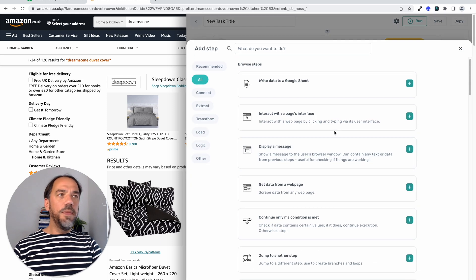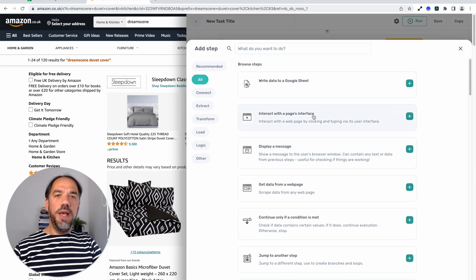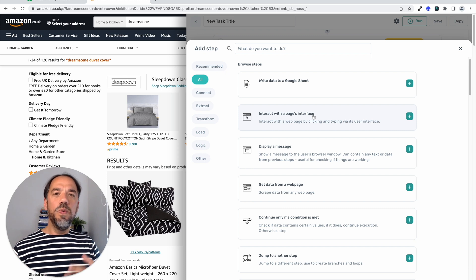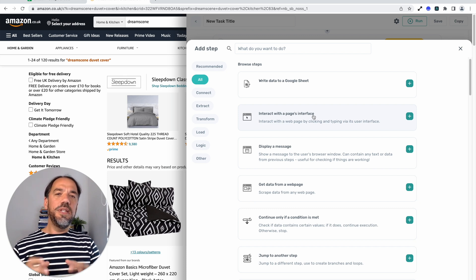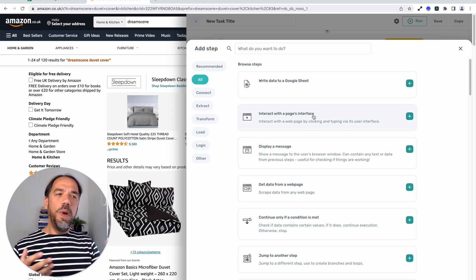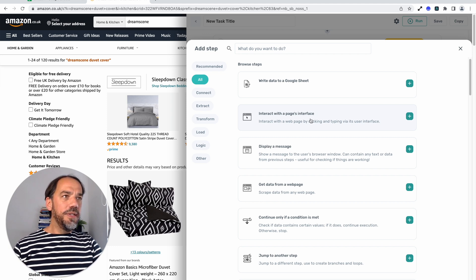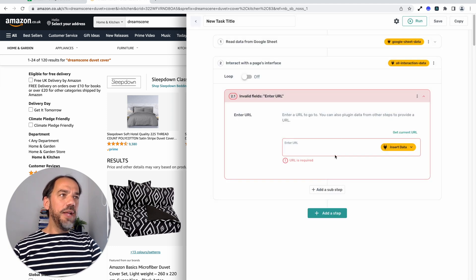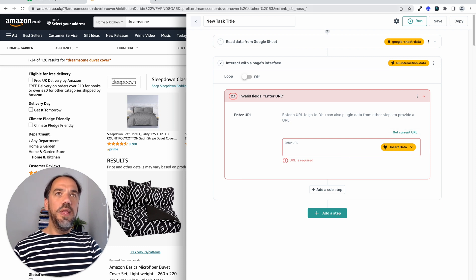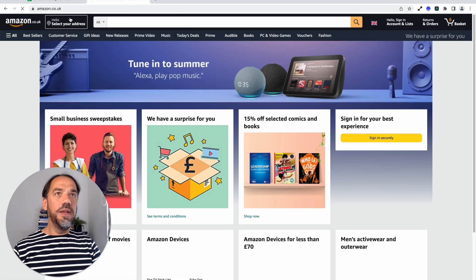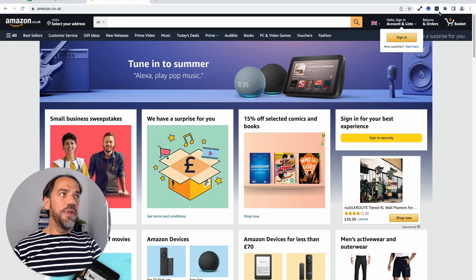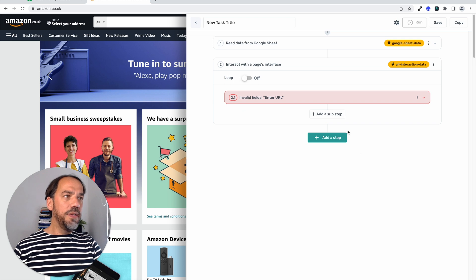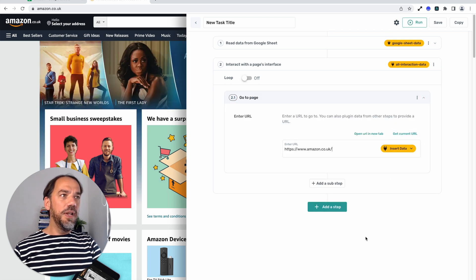Next step we're going to add is the interactive page step. If you haven't used this step before, this is the one with all the sub steps in it. Sub steps that interact and automate the actual web page. More on that in a second. So we're going to add that step. I'm going to put the URL of Amazon search in there. We're just going to start it from blank. So we'll just do amazon.co.uk as I'm based in the UK. I'm going to add the URL. I'm just going to click get current.